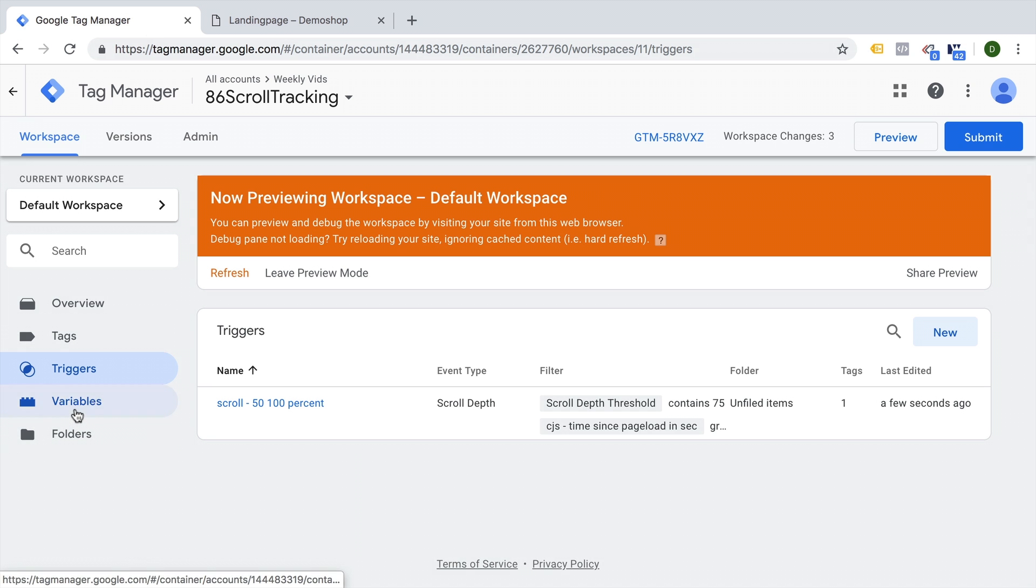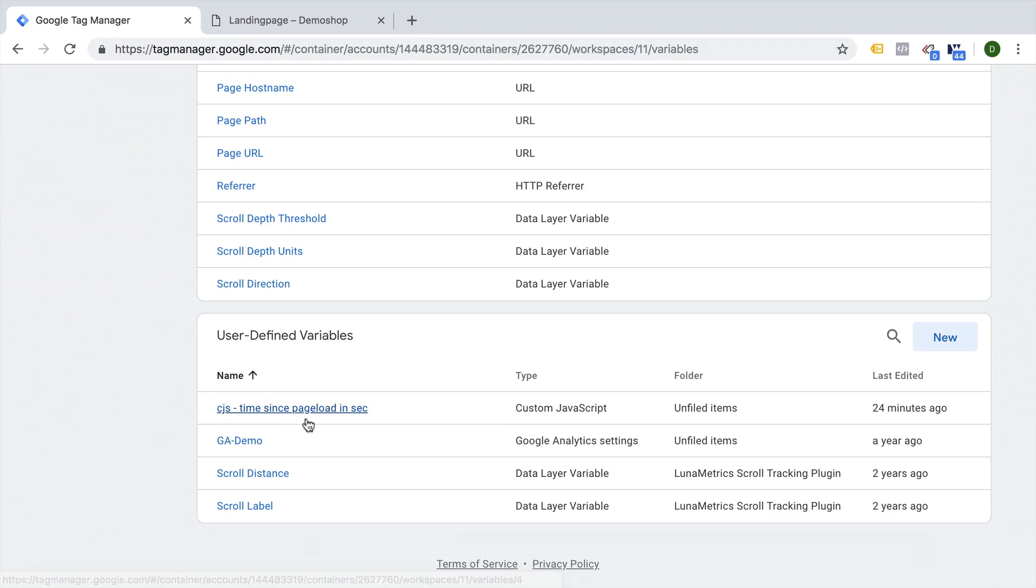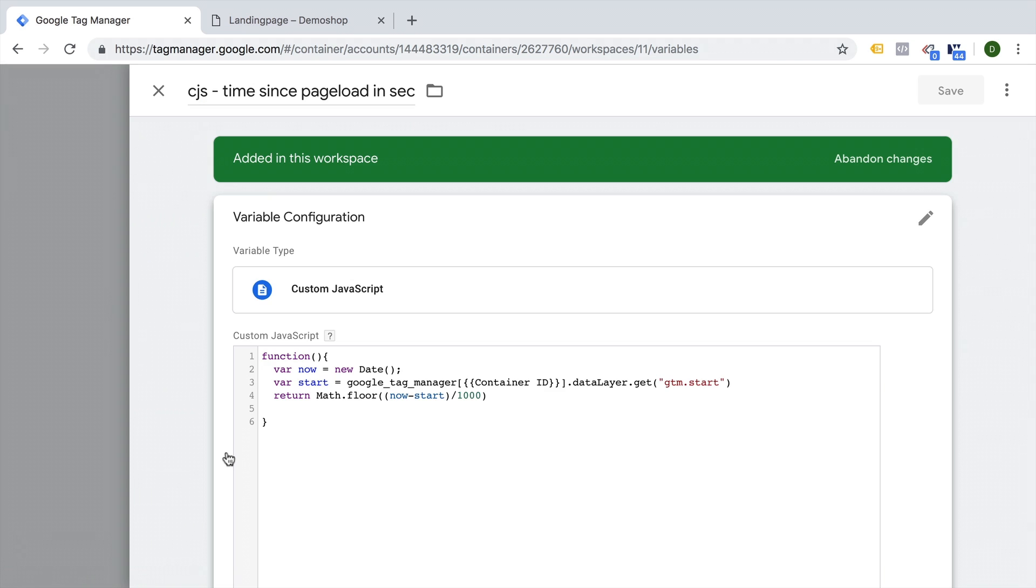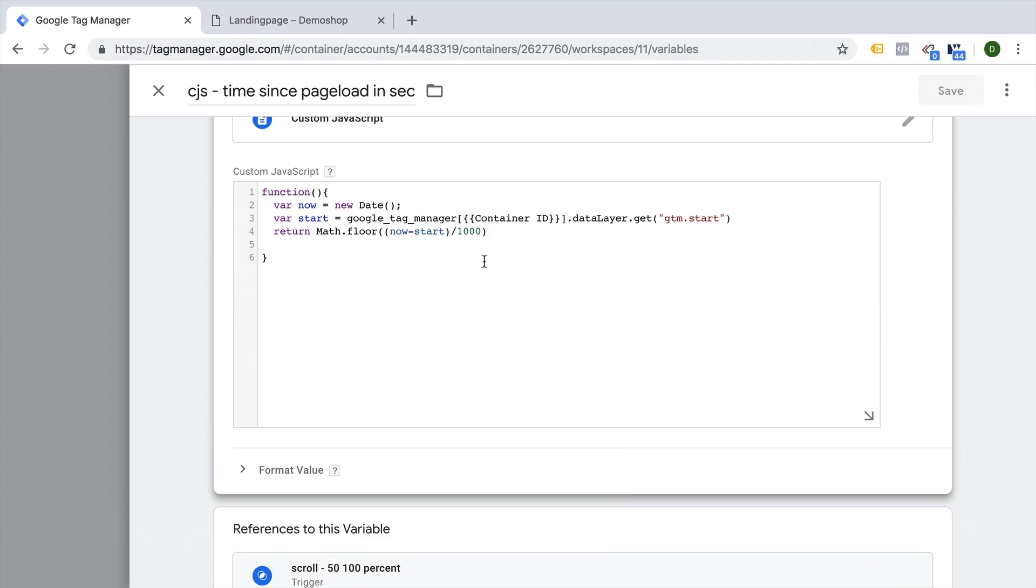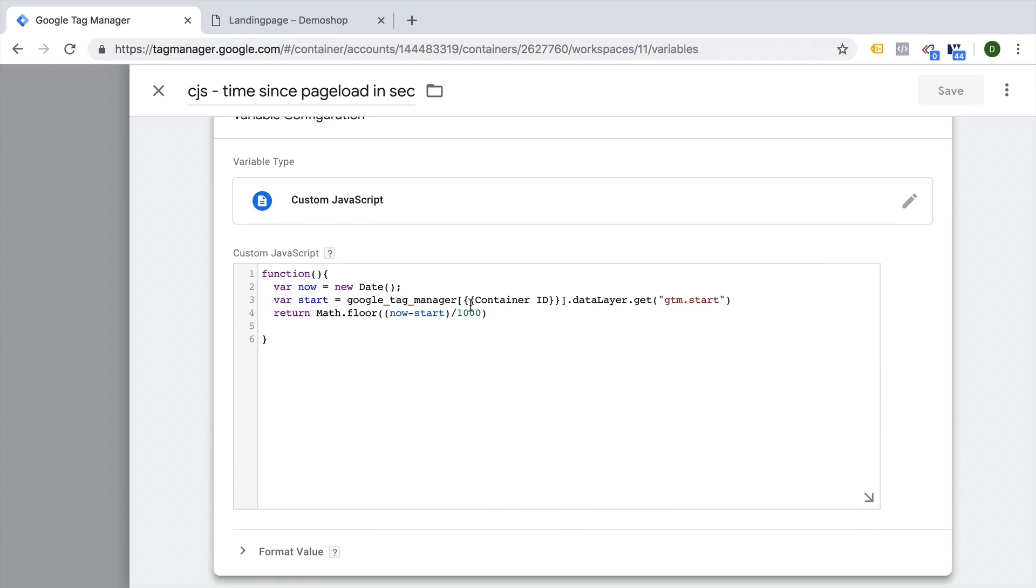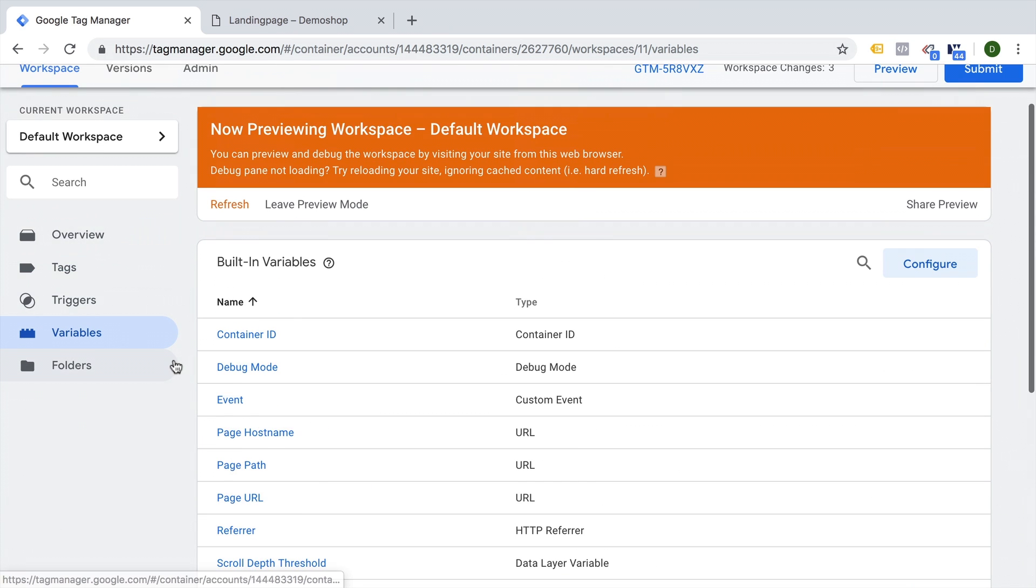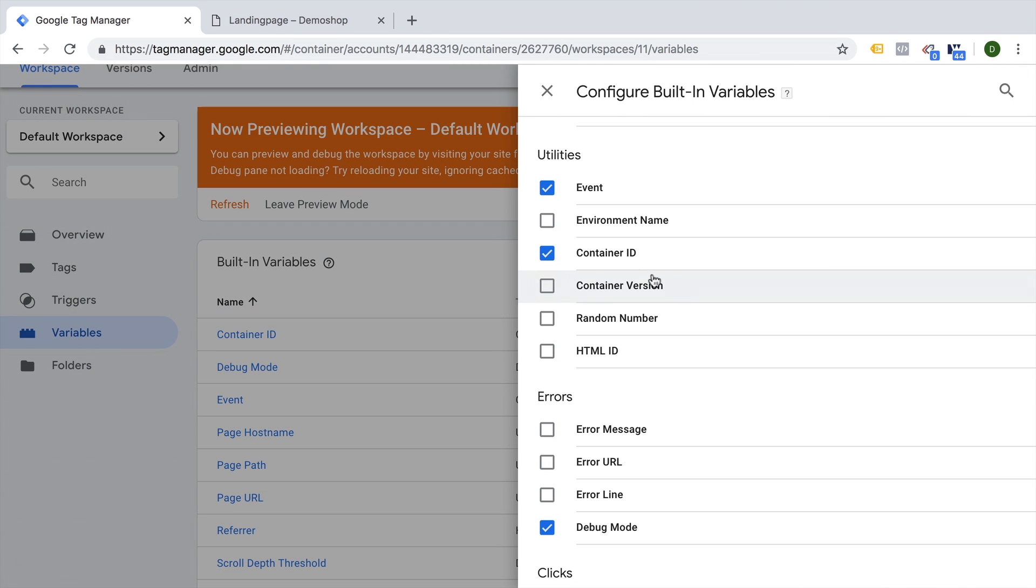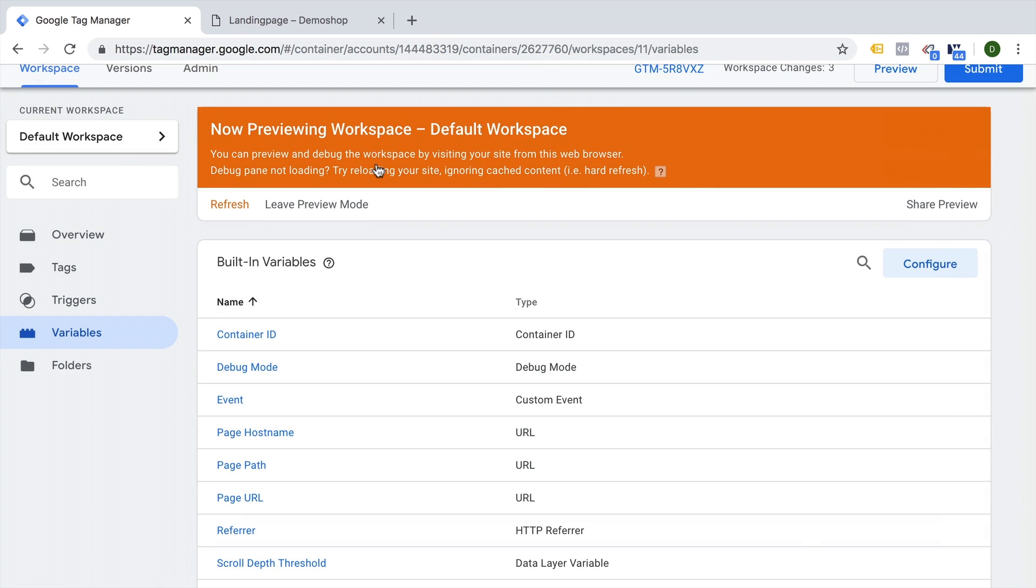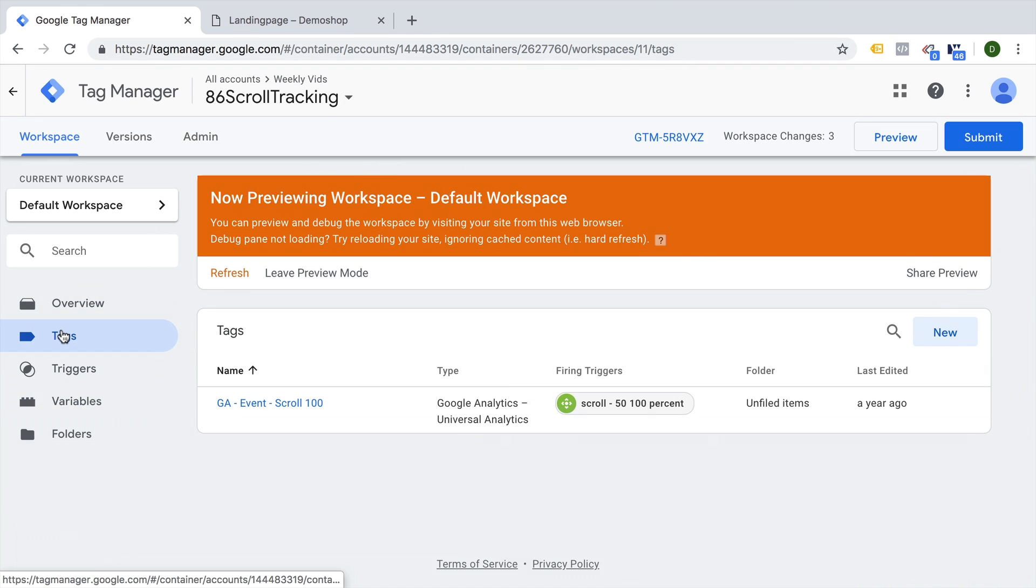I'm going to link up the code for this down below. This is a custom JavaScript variable. And you also need to have something called the container ID enabled here in Google Tag Manager. This is a built in variable. So if you don't have that enabled yet, go to configure. And then here is the container ID. This needs to be enabled for it to work. So in conclusion, this is a really easy way to make your scroll depth triggers more accurate.